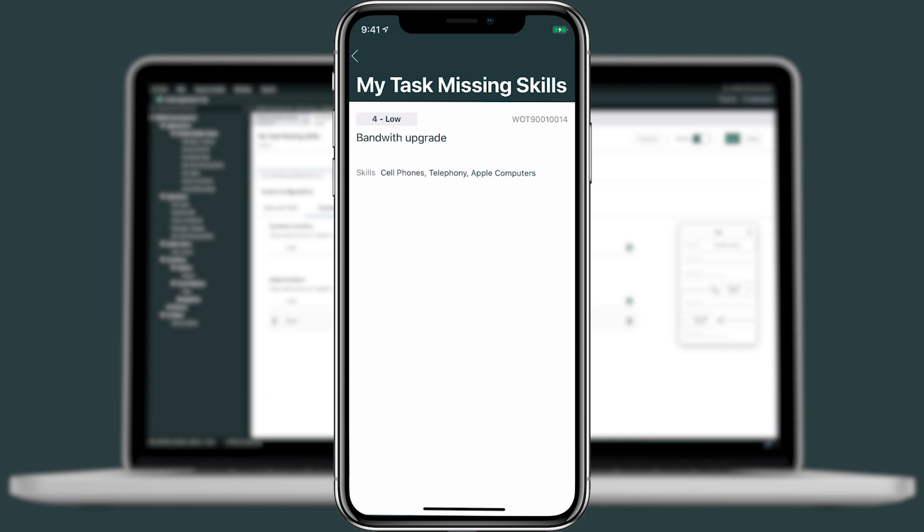And in just minutes, we just created our very first scripted data item. This wraps up our quick intro to scripted data items. Thank you for watching.